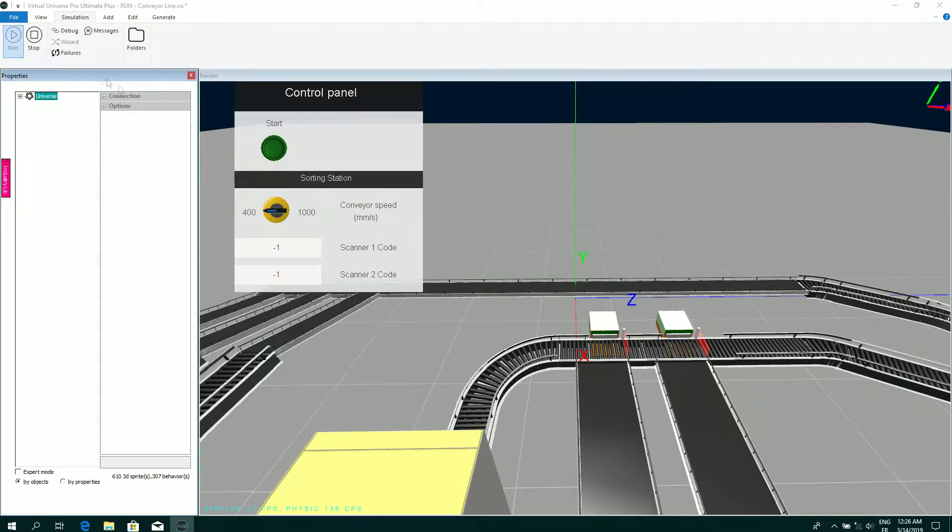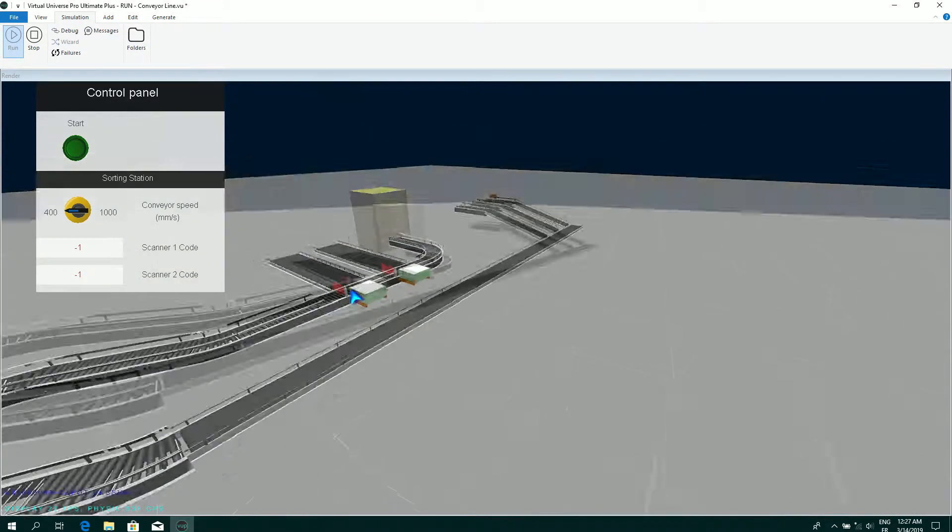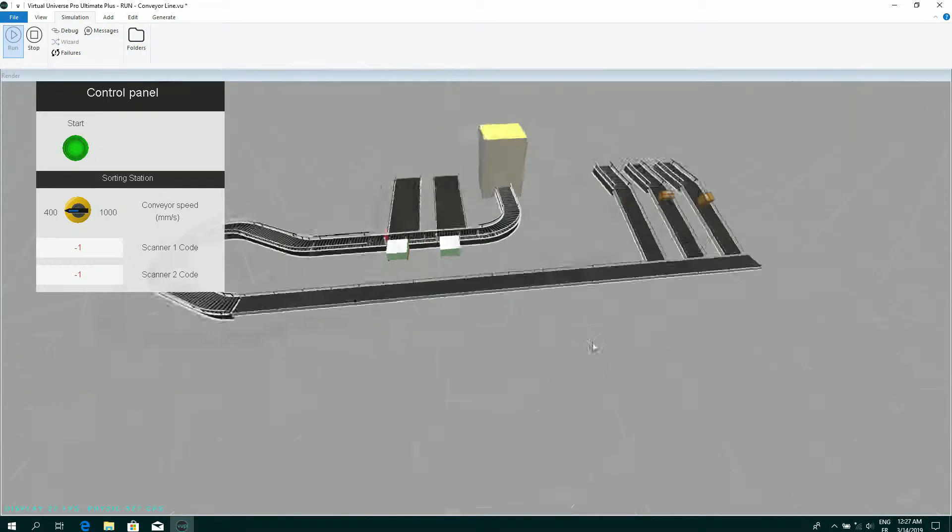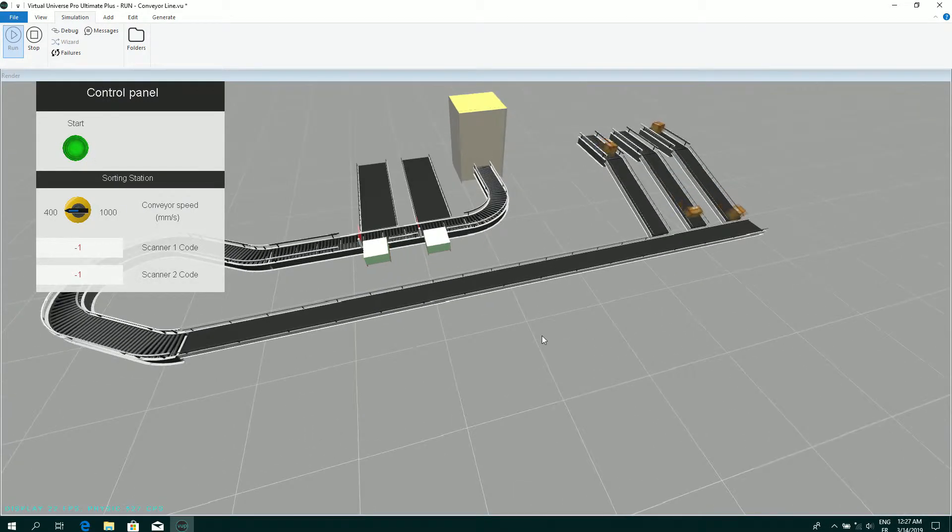I can close the properties window. So there is a little HMI, click on start, and I can play this example.